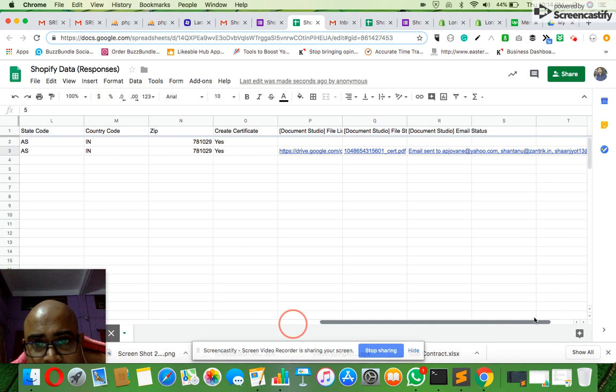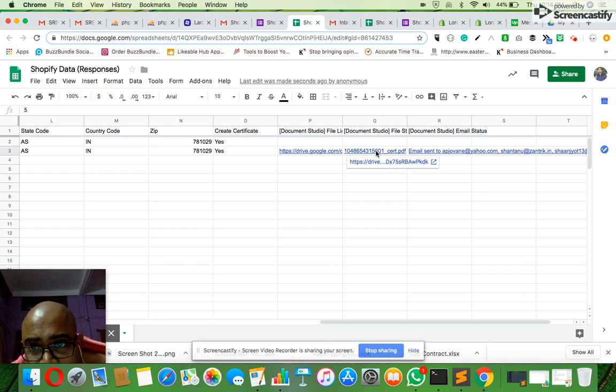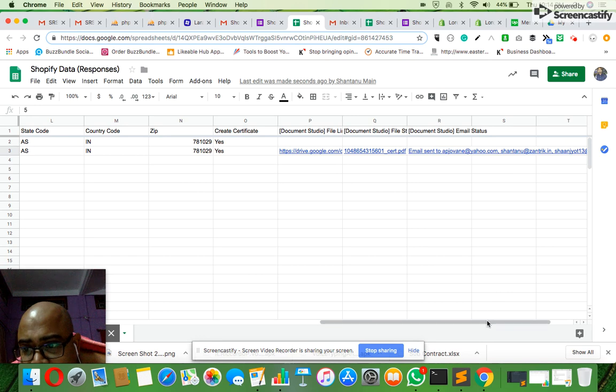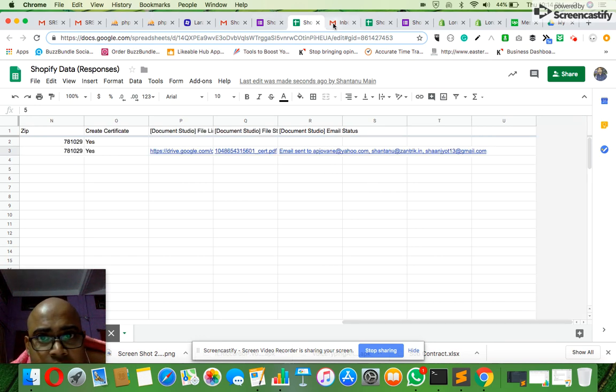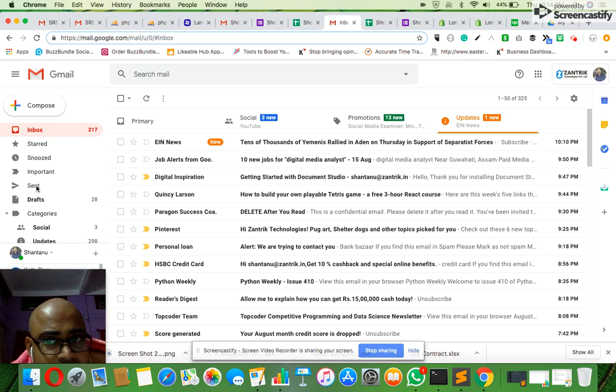You can also see that the document file has been created in my drive and the email has been sent to these three email IDs. I have attached these three email IDs. Now if I quickly go to my email and see my sent emails...